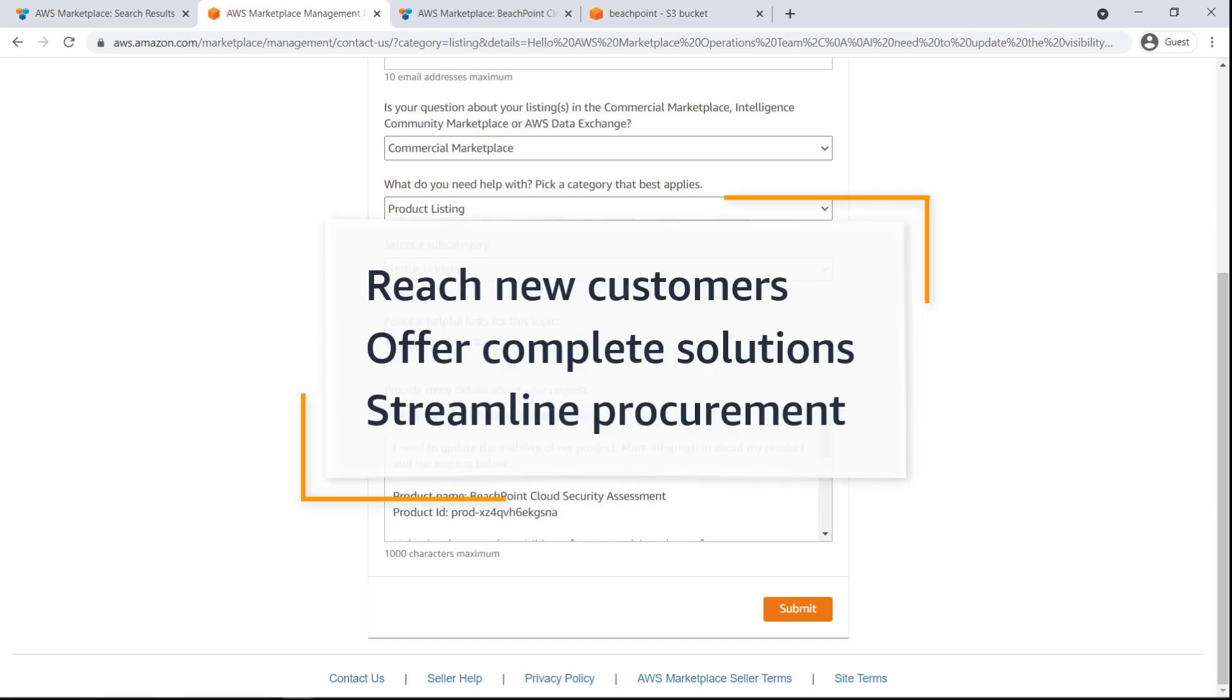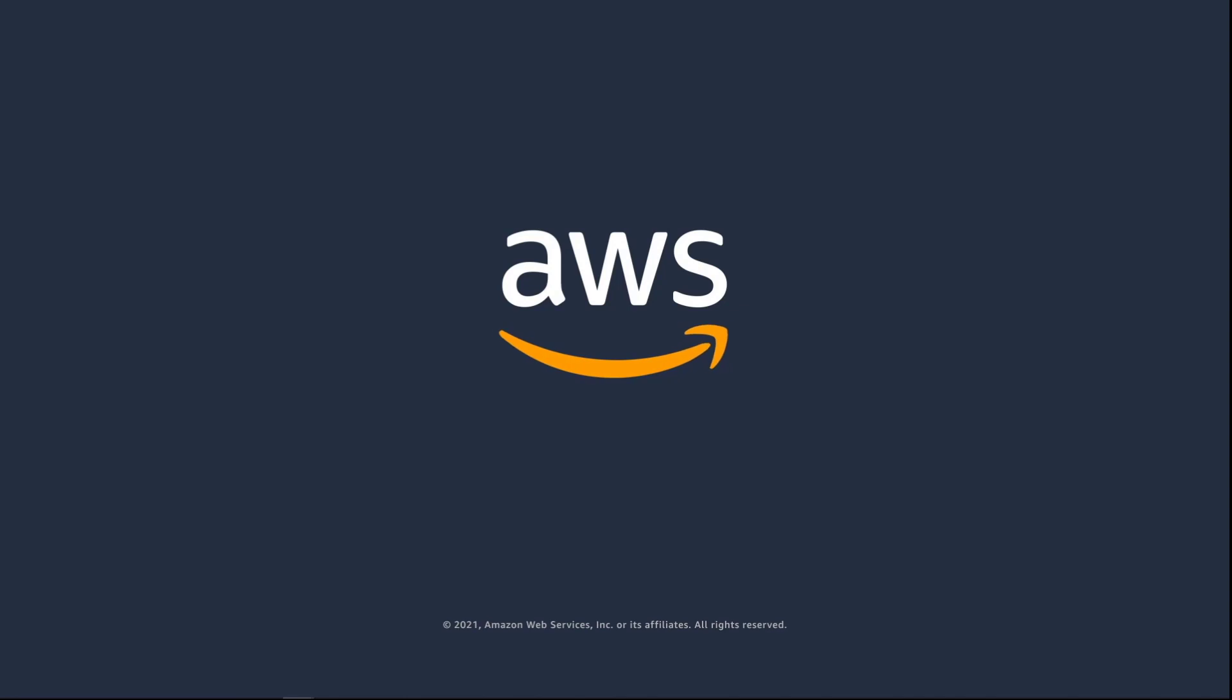You've just seen how you can list professional services in AWS Marketplace. You can learn more about this topic in the description and links for this video. Thanks for watching. Now it's your turn to try.